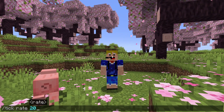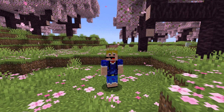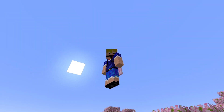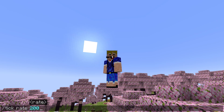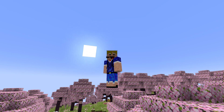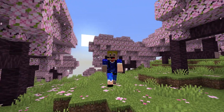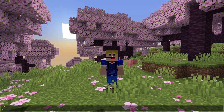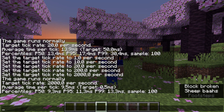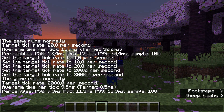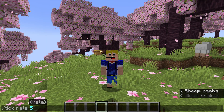Let's set the tick rate to 200 — you can see that pig is now moving very fast, as is the sheep, and the sun is moving quite fast as well. We can increase it further to 2000, which goes even faster. However, using 'tick query' we can see the target is 0.5 milliseconds but it's only achieving 9.5 milliseconds on average, so the game can't actually keep up.